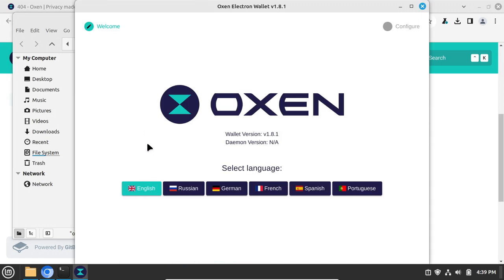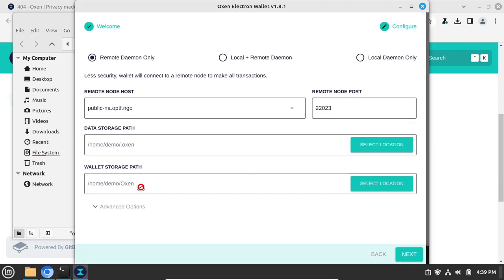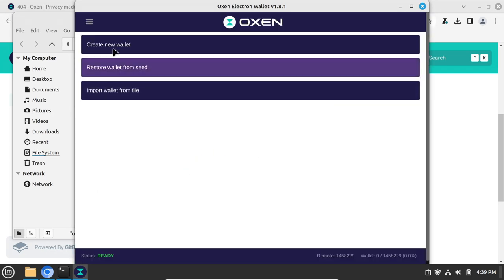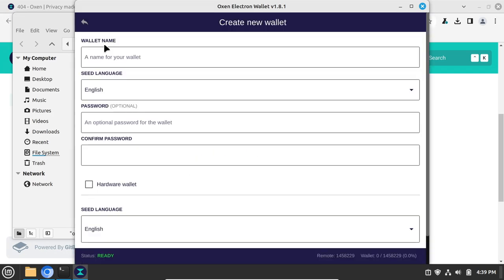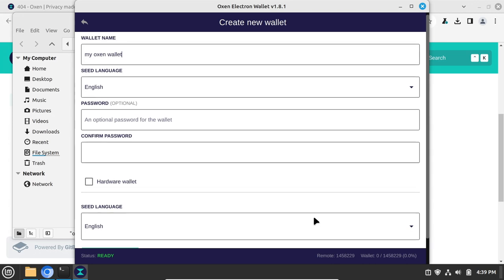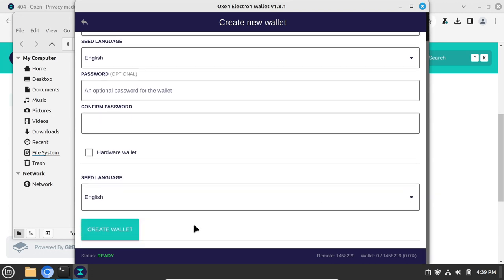Choose your language. Accept the default values on the following page and click Next. Click to create a new wallet. Give it a name. Give it a password if you like, and click Create Wallet.